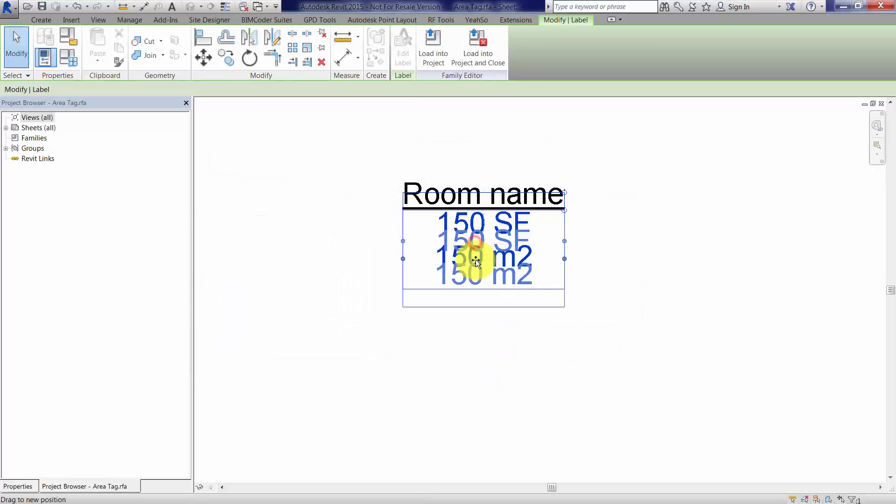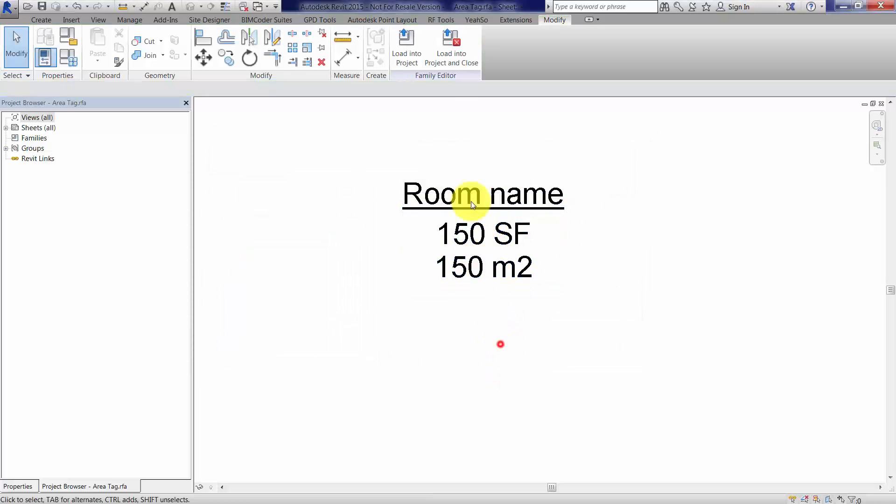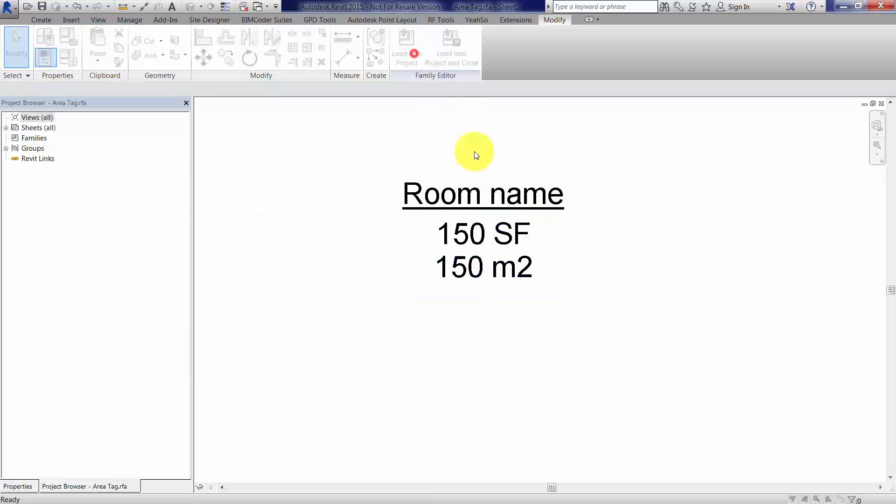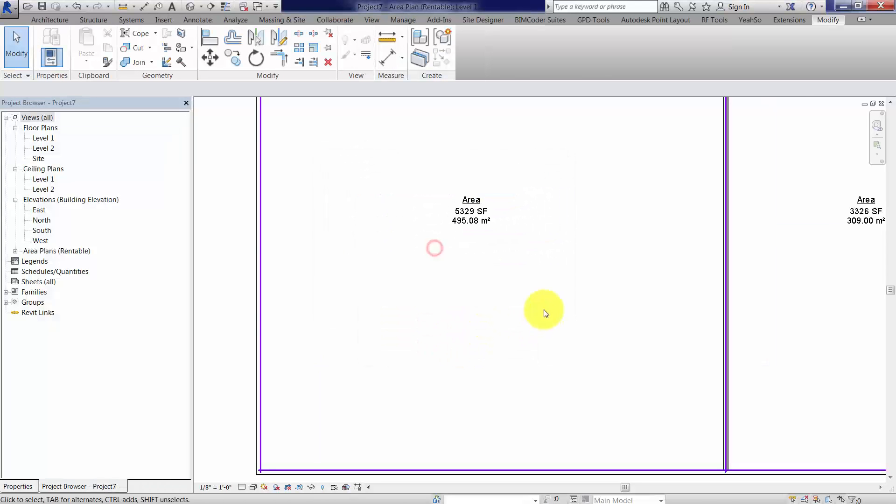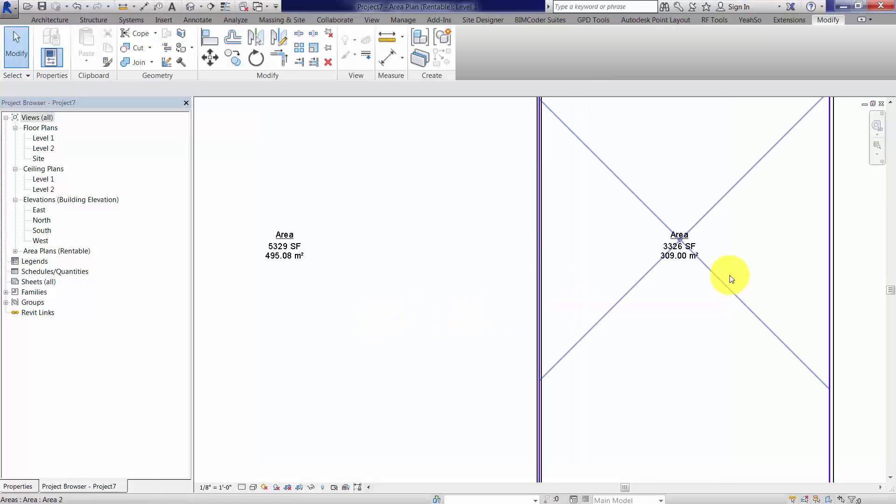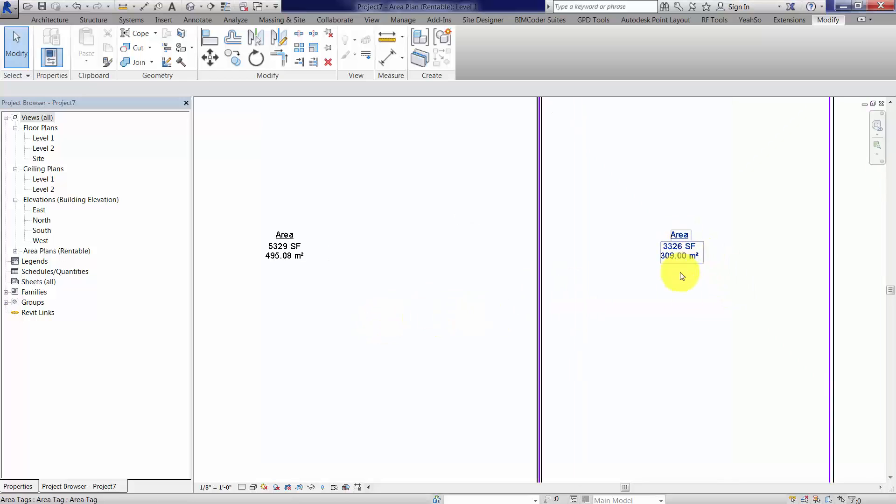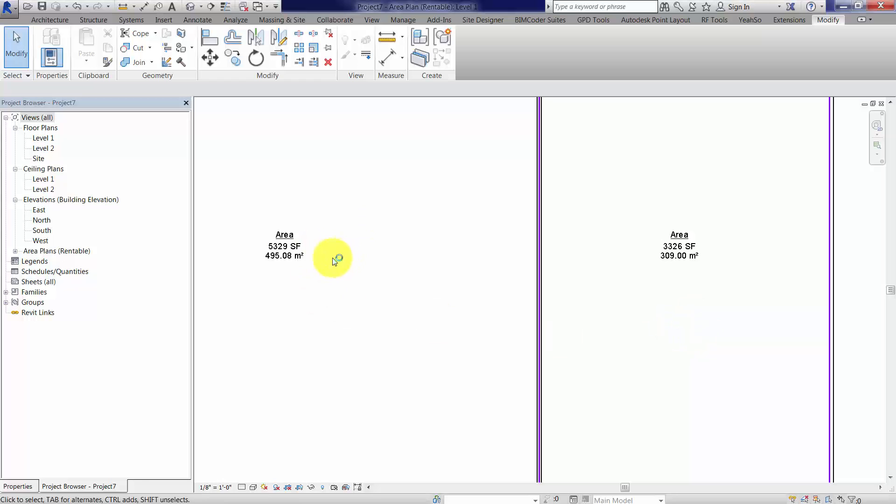Move this down a little bit, and then load it back into the project. And when we do, we should overwrite the existing version, and so we now have both square foot and metric for the tag, the area itself.